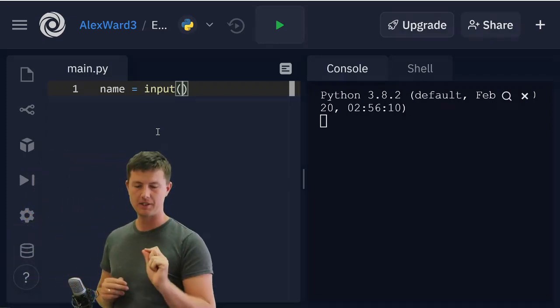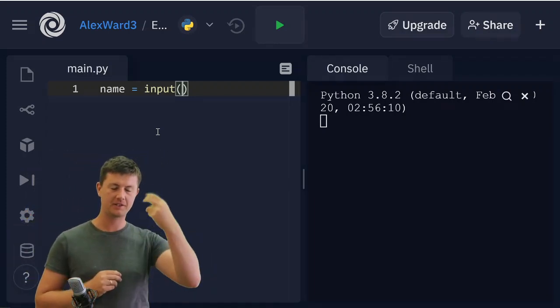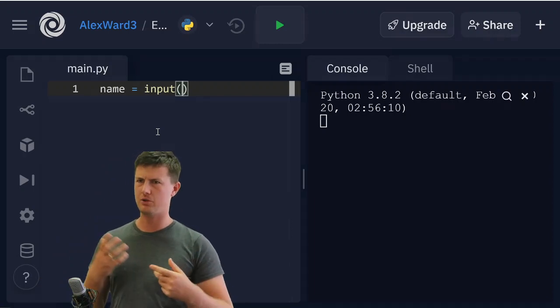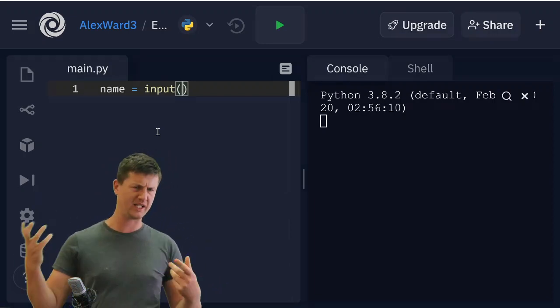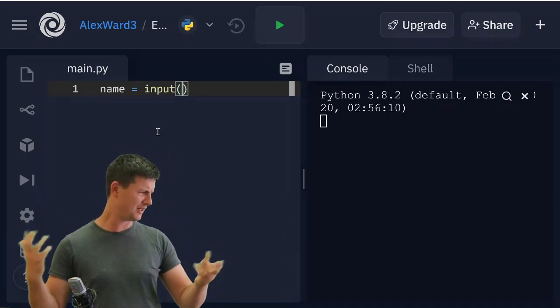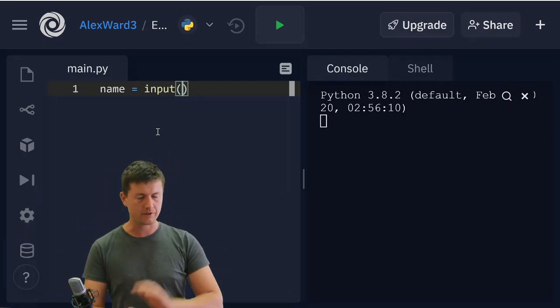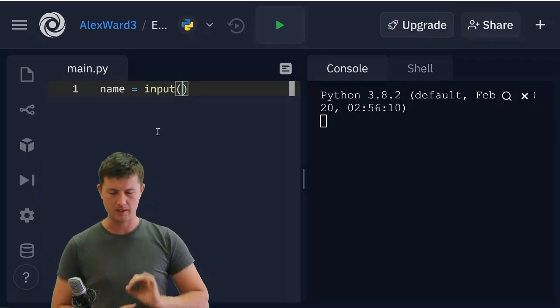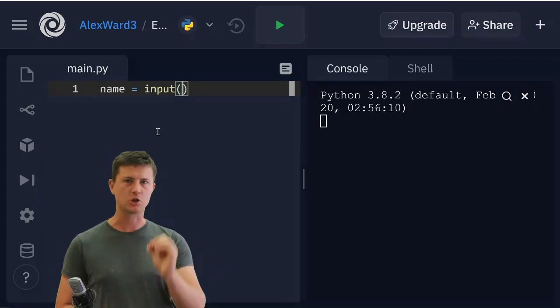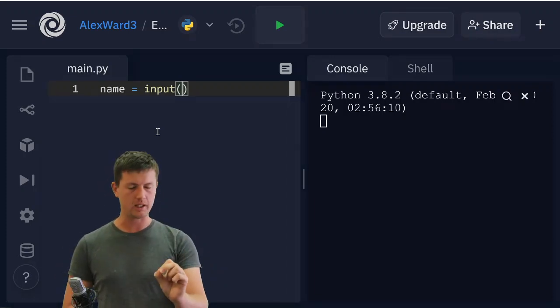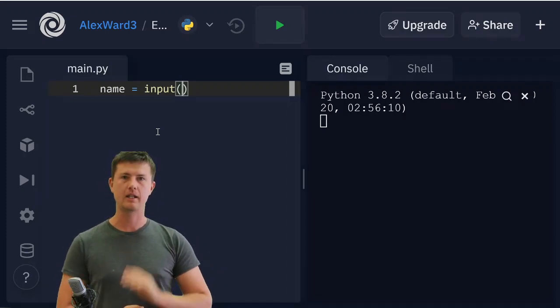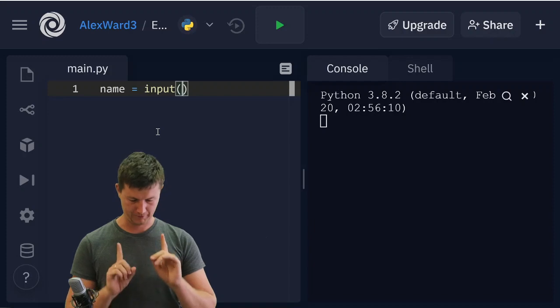This here isn't asking 'is name equal to input?' or saying, oh, is it? No, that's something different. Here, this is an assignment. Name is going to be equal to input.